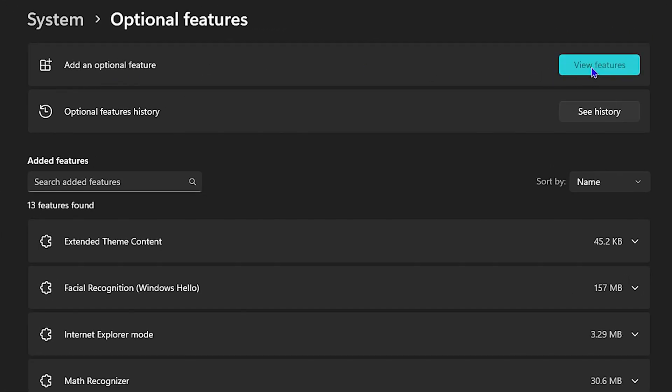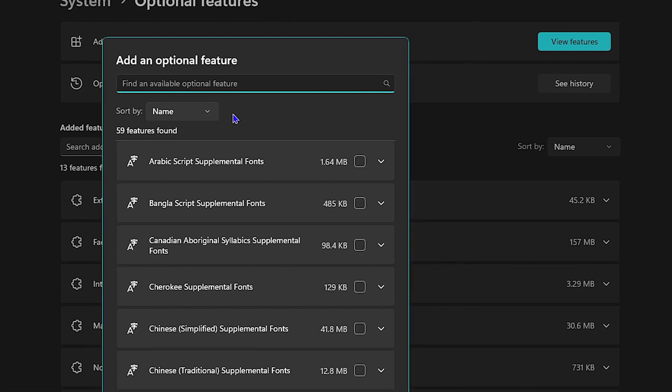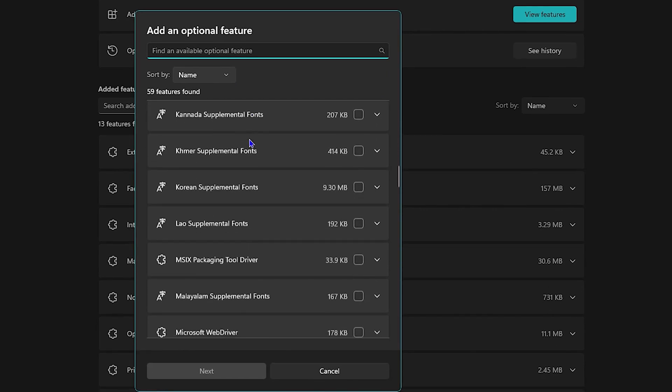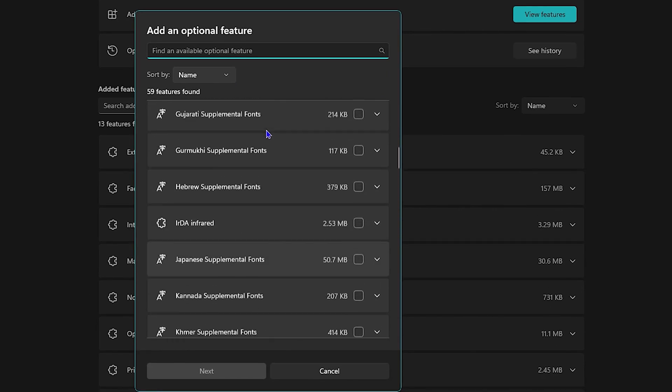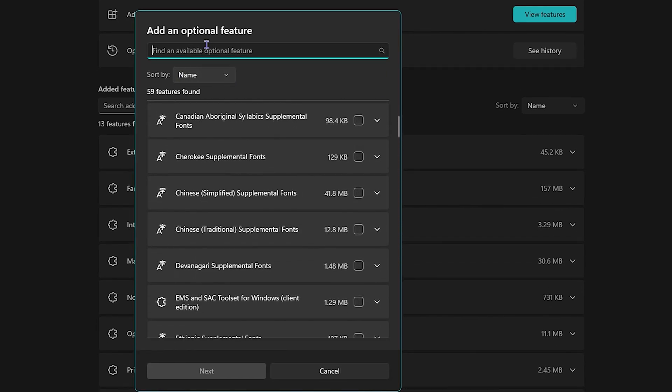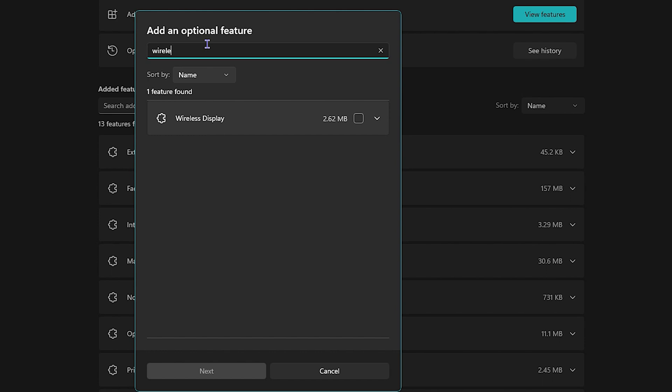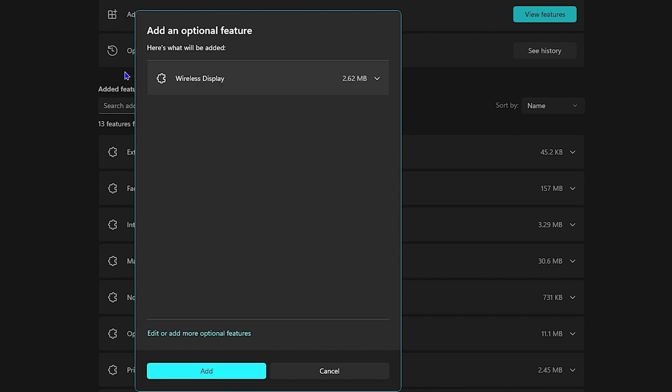Click View Features and you'll see a bunch of different features here. You can simply use the search and type wireless. You will see wireless display. You need to click the checkbox there and then click on Next.